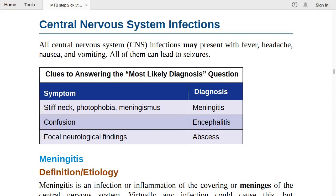Clues to answering the most likely diagnosis question: in meningitis, there must be stiff neck and photophobia. If the patient has confusion along with fever, headache, nausea, and vomiting, we diagnose encephalitis. If there are focal neurological findings, we suspect abscess. These are the peculiar symptoms by which we can make the diagnosis.